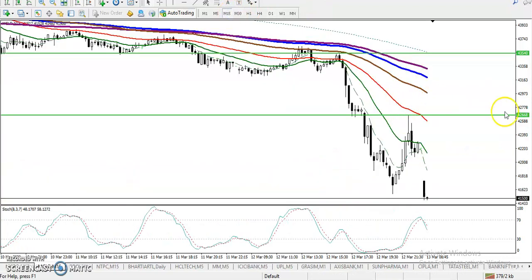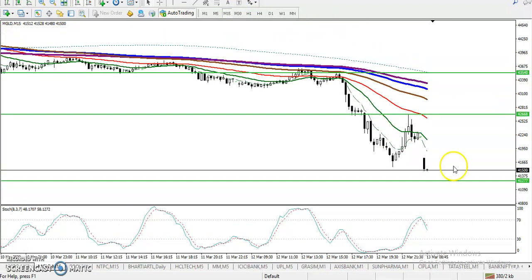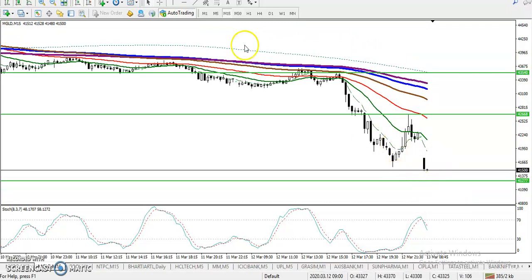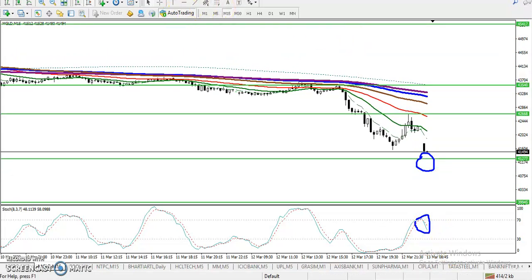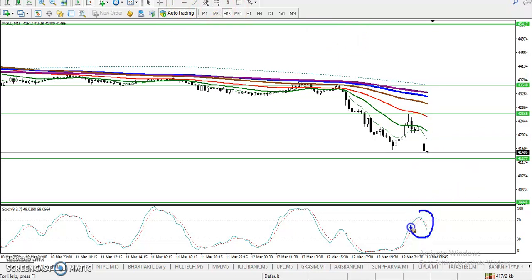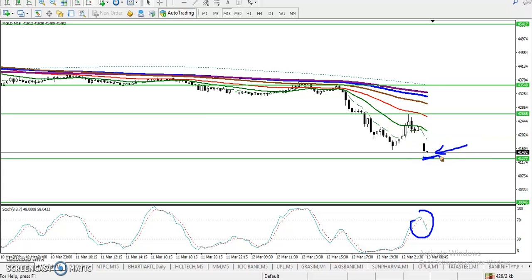On the 15-minute chart, we haven't seen any buy opportunity in this area yet. The stochastic is near the oversold zone but is giving a sell signal. We can see a sell signal here, but we are not interested in taking any sell position right now because price is just slightly above the supporting zone.